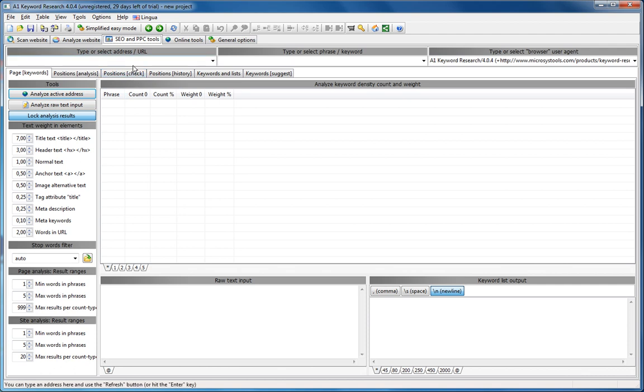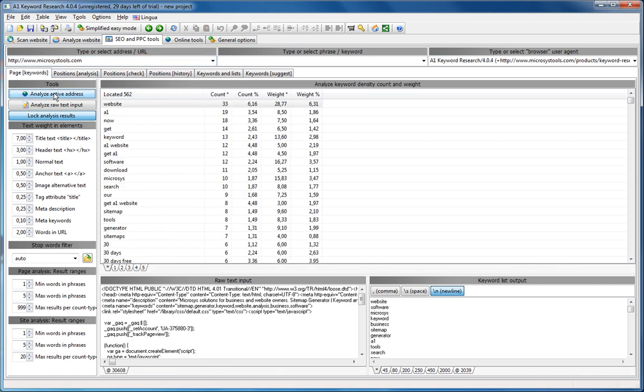However, we'll just begin by analyzing a single page. I've typed in microsystools.com. I click Get Active Address.